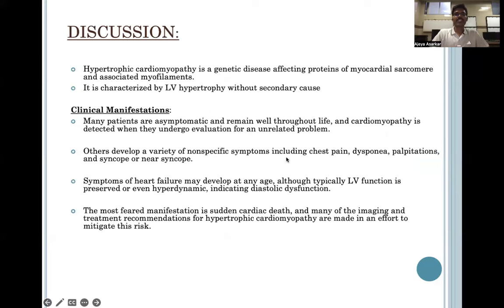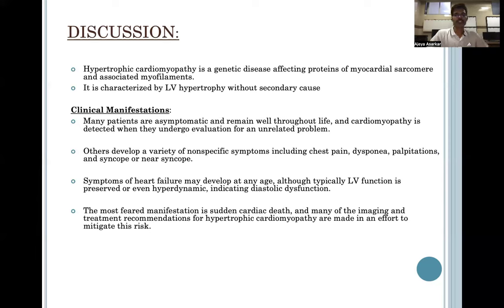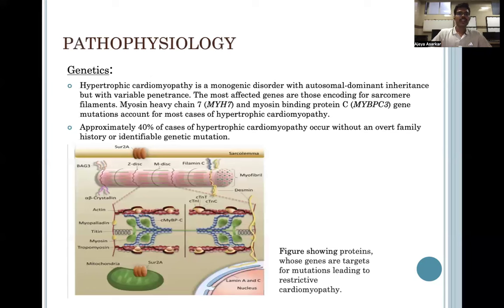HCM is a genetic disease affecting proteins of myocardial sarcomeres and associated myofilaments, characterized by LV hypertrophy without a secondary cause. While some patients are asymptomatic, others develop nonspecific symptoms including chest pain, dyspnea, palpitations, syncope, or near syncope. Symptoms of heart failure may also develop at any stage; however, the most feared complication is sudden cardiac death. HCM is a monogenic disorder and myosin heavy chain 7 and myosin binding protein C gene mutations account for most cases.